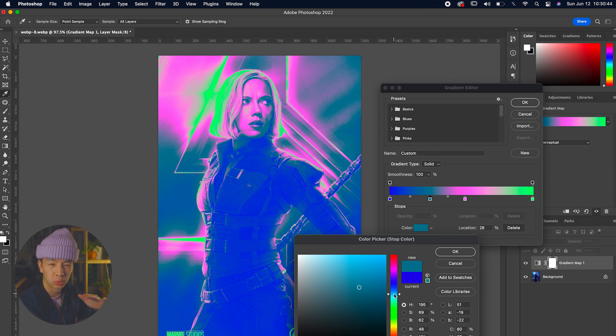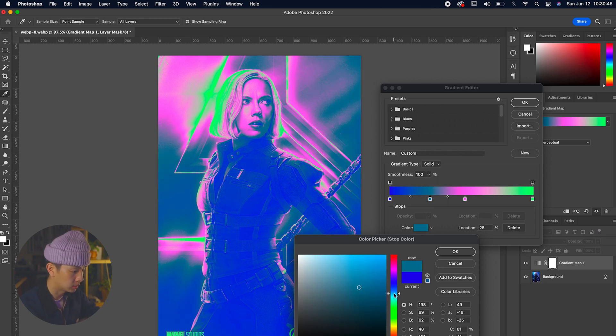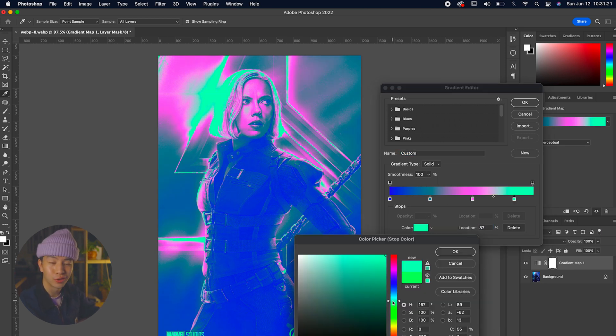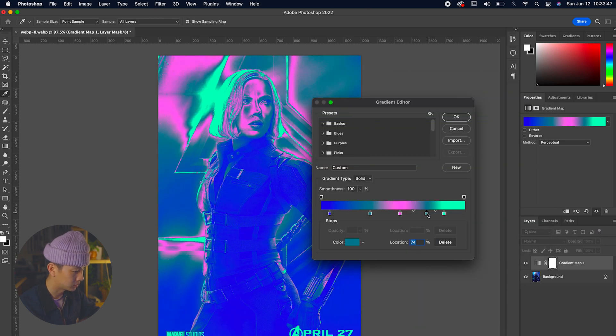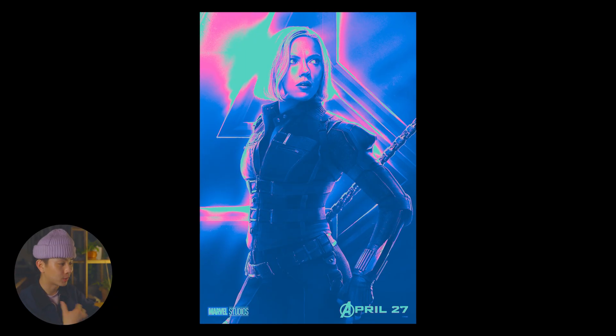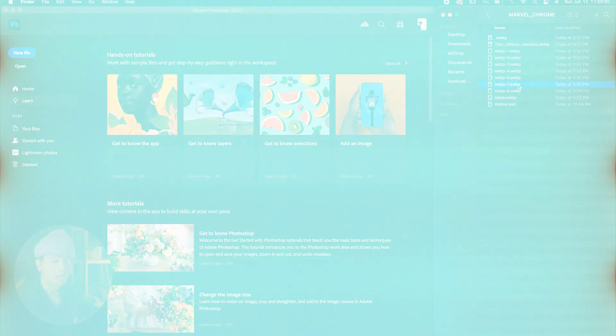We're just going to tweak things around, move it around, and see how that looks and feels. That's the Black Widow color effect - it's looking really nice.